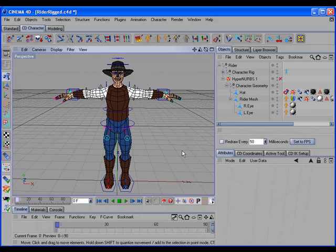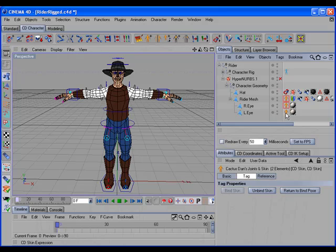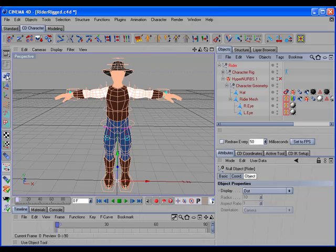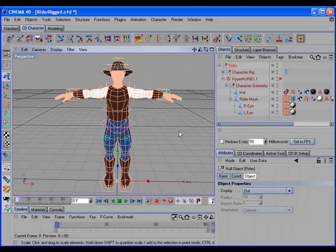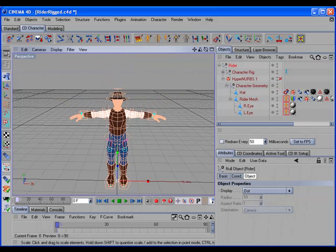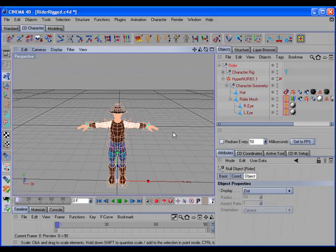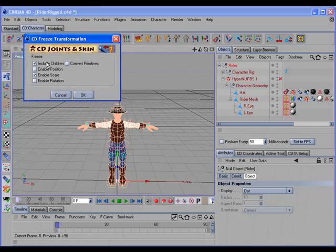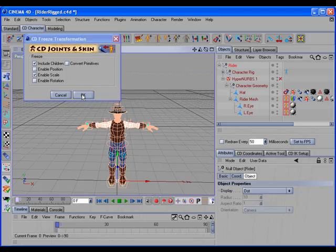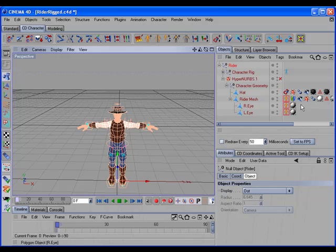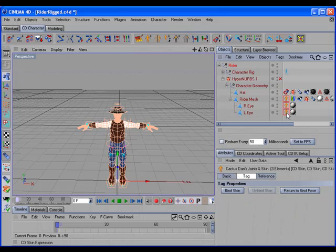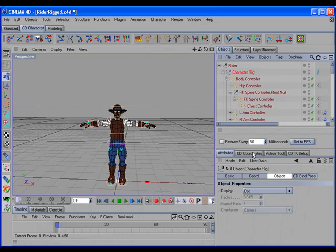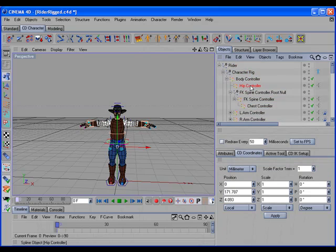To scale a rigged character, we would first select the CD Skin tags, unbind the skin, then select the topmost parent of the rig, and make sure we have the object tool selected, and use the scale tool to scale the character down. Then we would hold the control key down to open up the options dialog, and make sure that include children and enable scaled are the only ones turned on. Click OK. And then select the CD Skin tags and re-bind the skin. And there we have our scaled rigged character, and all of the objects are at a scale of one.